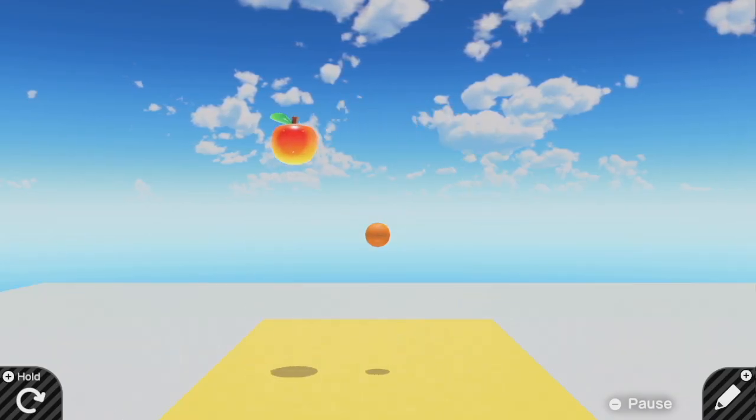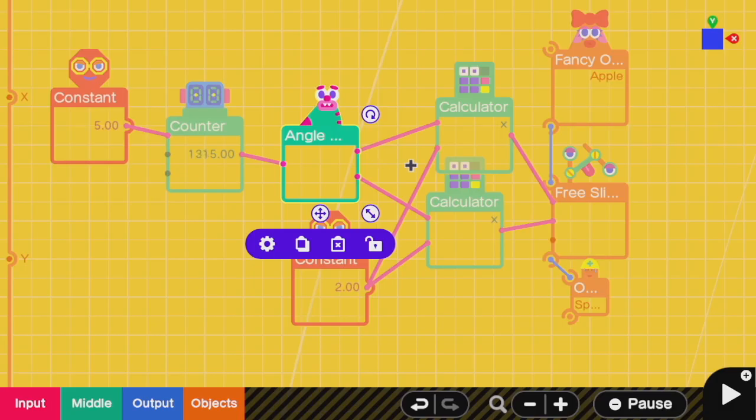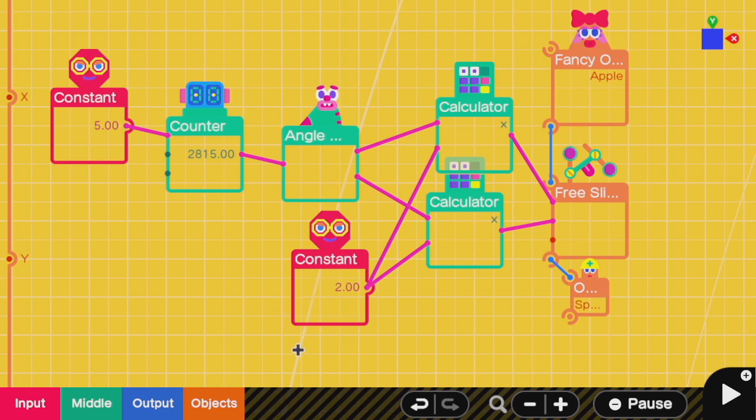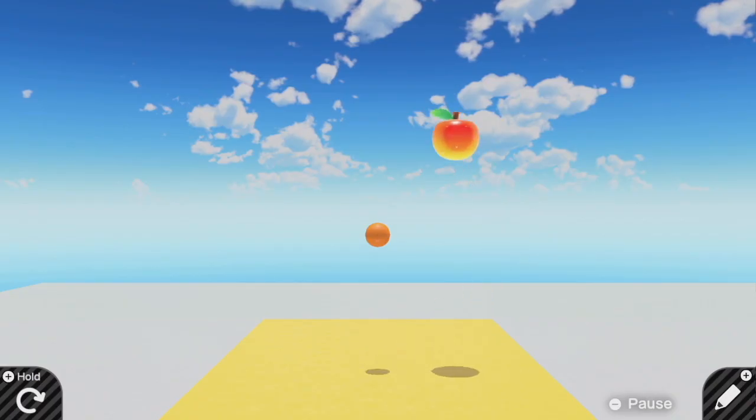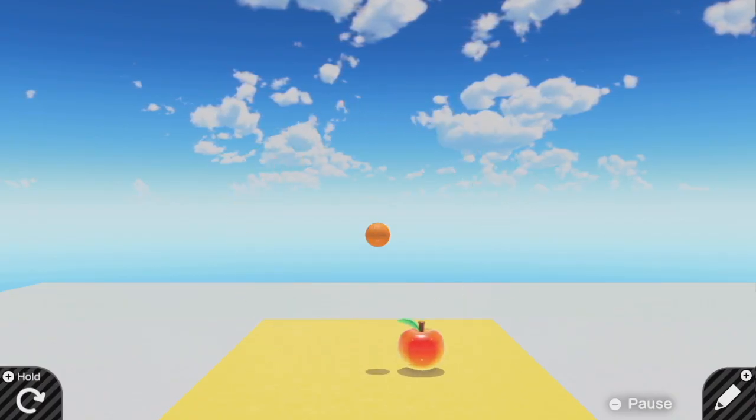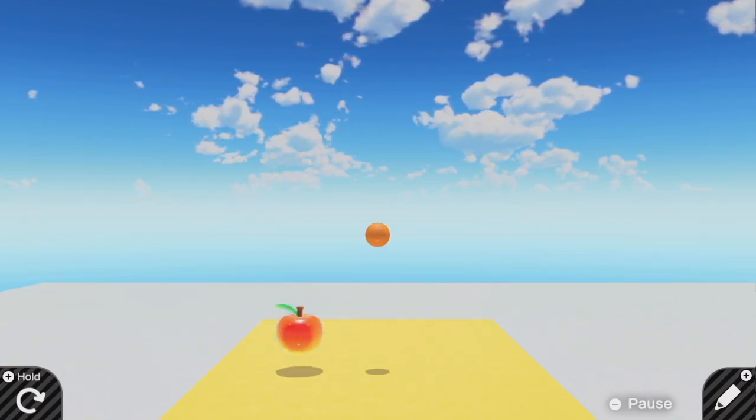Let's say I want a bigger circle. Then all I need to do is take the cosine and the sine and multiply it by my radius. In this case I'm choosing a radius of two. Then I feed double that into the free slider to specify the coordinates. And this gives me an apple that rotates in a larger circle.